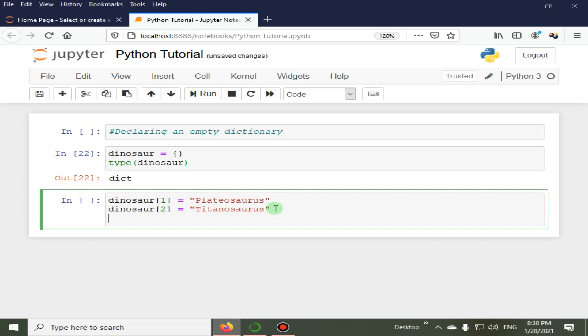And dinosaur three. And this is the last value, that is equal to Sauropod.